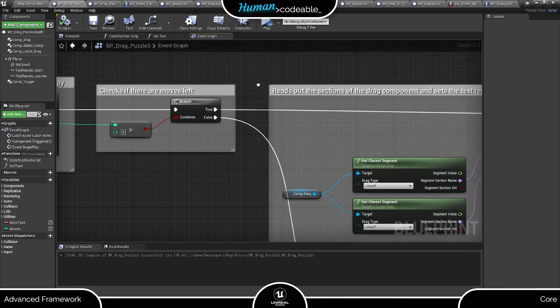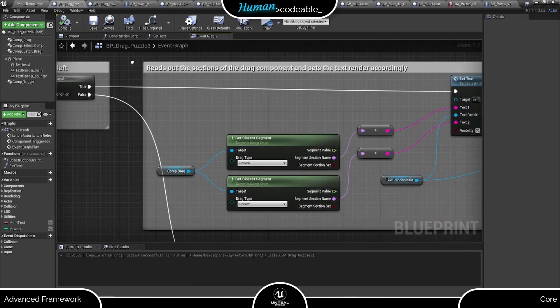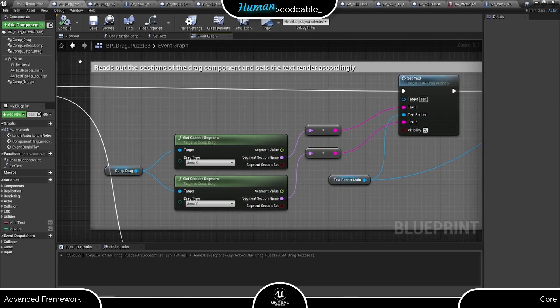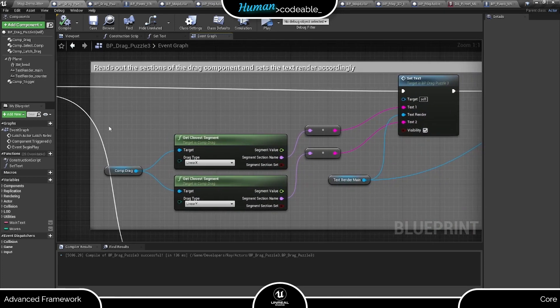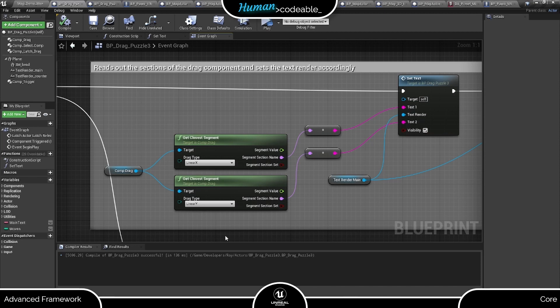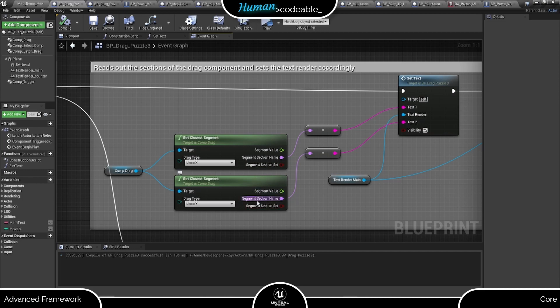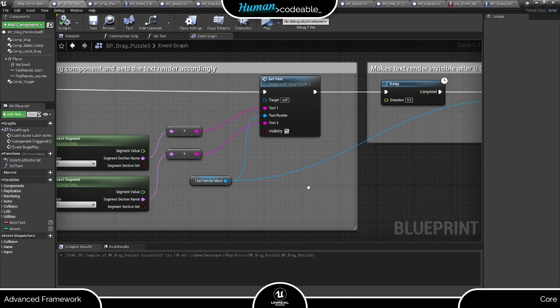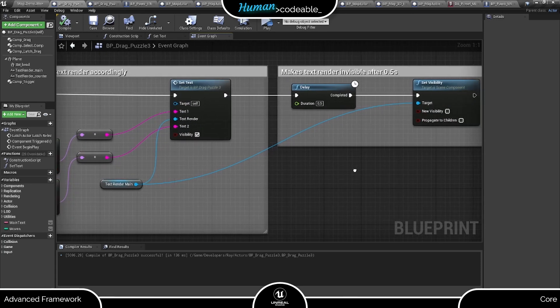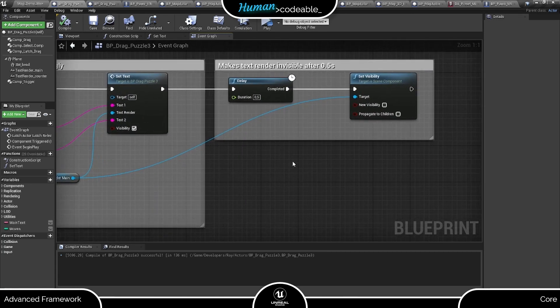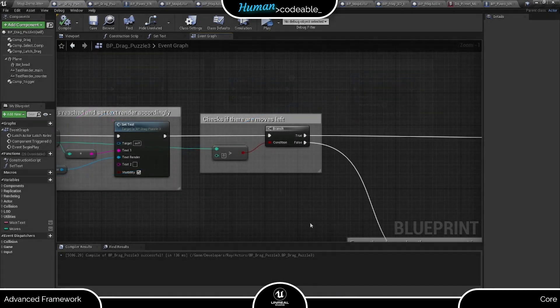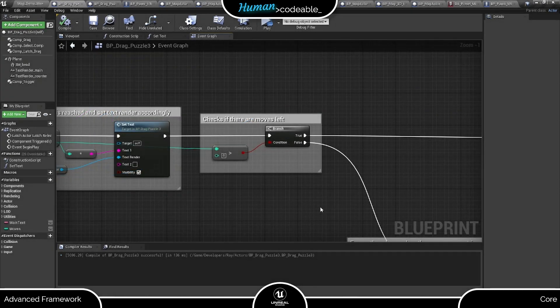Let's look at how the puzzle progresses. First, if there are moves left, we want to give the player a hint about his last move and let him try again. For that, I got the section names of both sections from the comp drag in the way I showed you before and put them into the set text function I created, which does the rest for me. And finally, after half a second, I decided the hint should disappear.